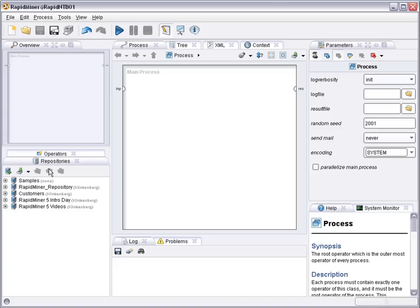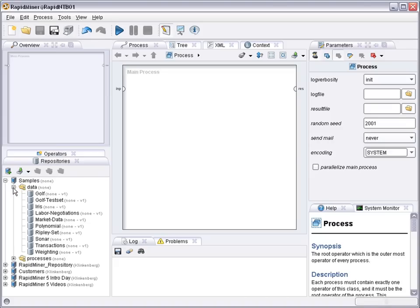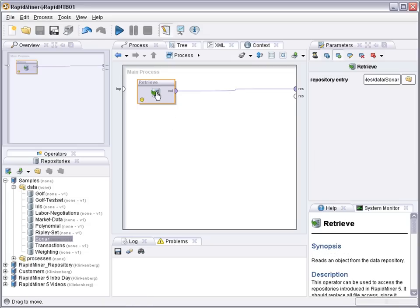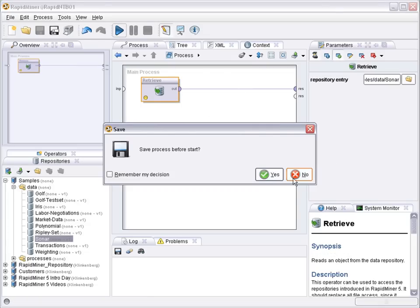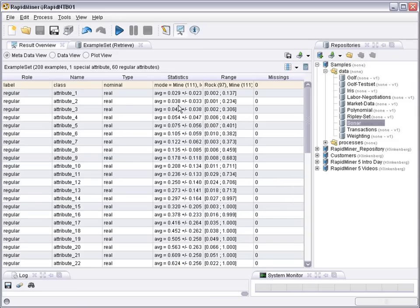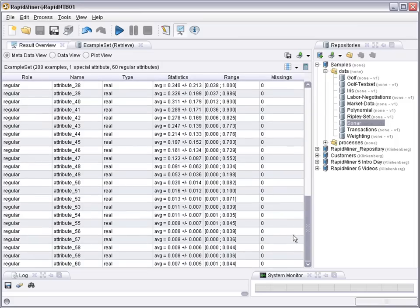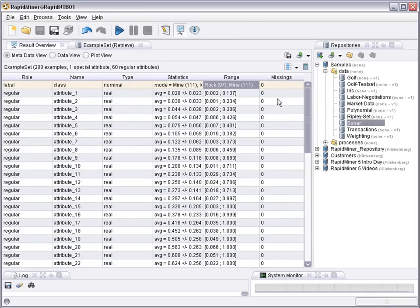So let's first select the data set. In the sample directory there is a data set on sonar data. It's a two-class problem and the task is to classify whether a sonar measurement results from a mine or from a rock. We have 16 numeric attributes and one nominal label with two classes.